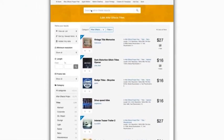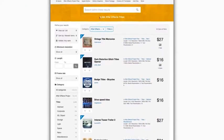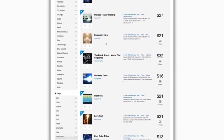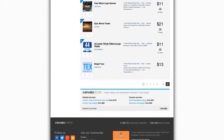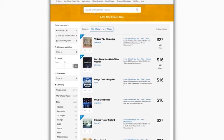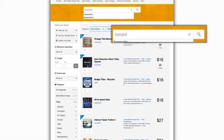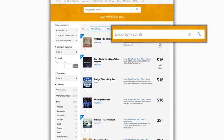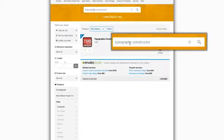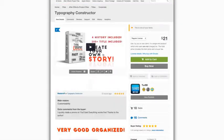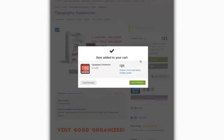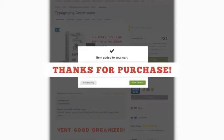You no longer need to search for a convenient type of graphics in order to find a necessary style. With Typography Constructor, you can make your own type of graphics with your own style. Thanks for your purchase.